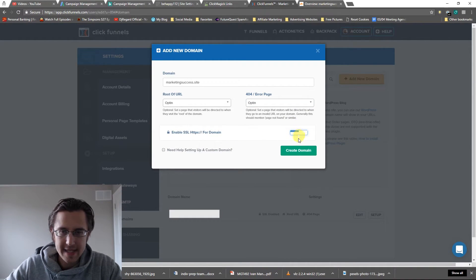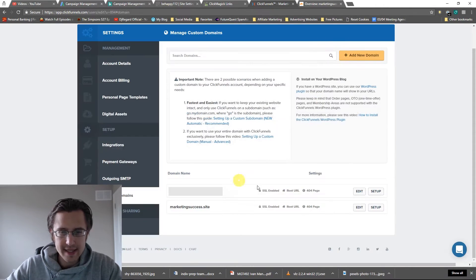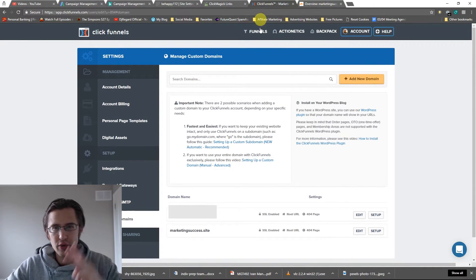And turn on your SSL because that's important. That's our secure server. So there you go. That's done. Now we need to do three things. We need to go back to our funnels.